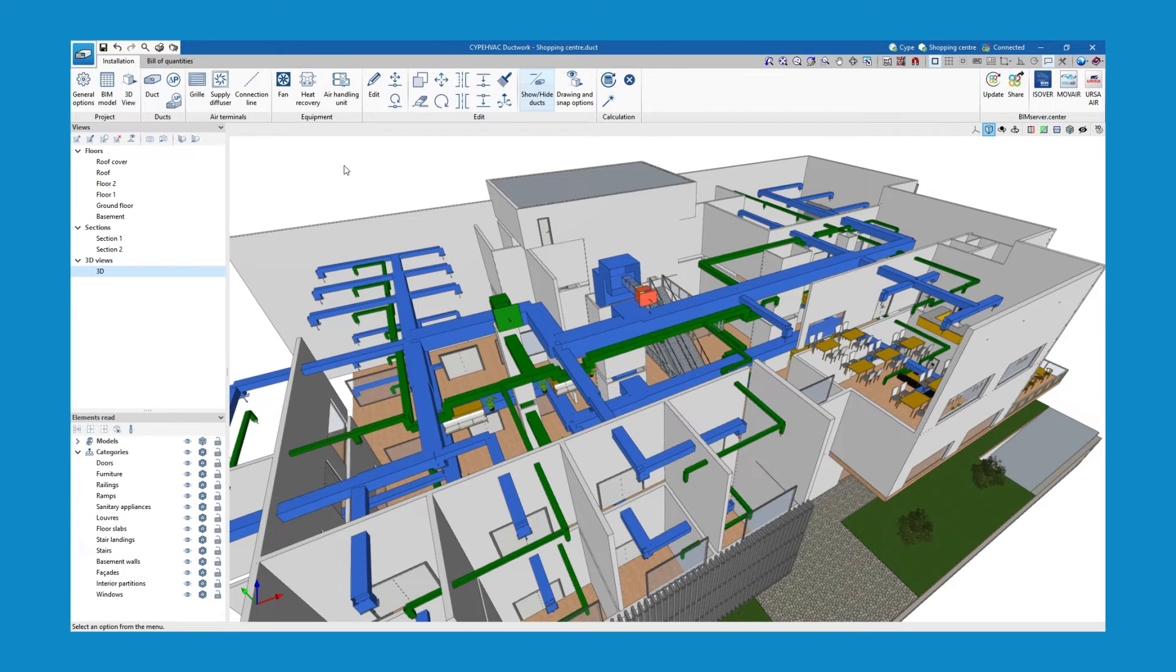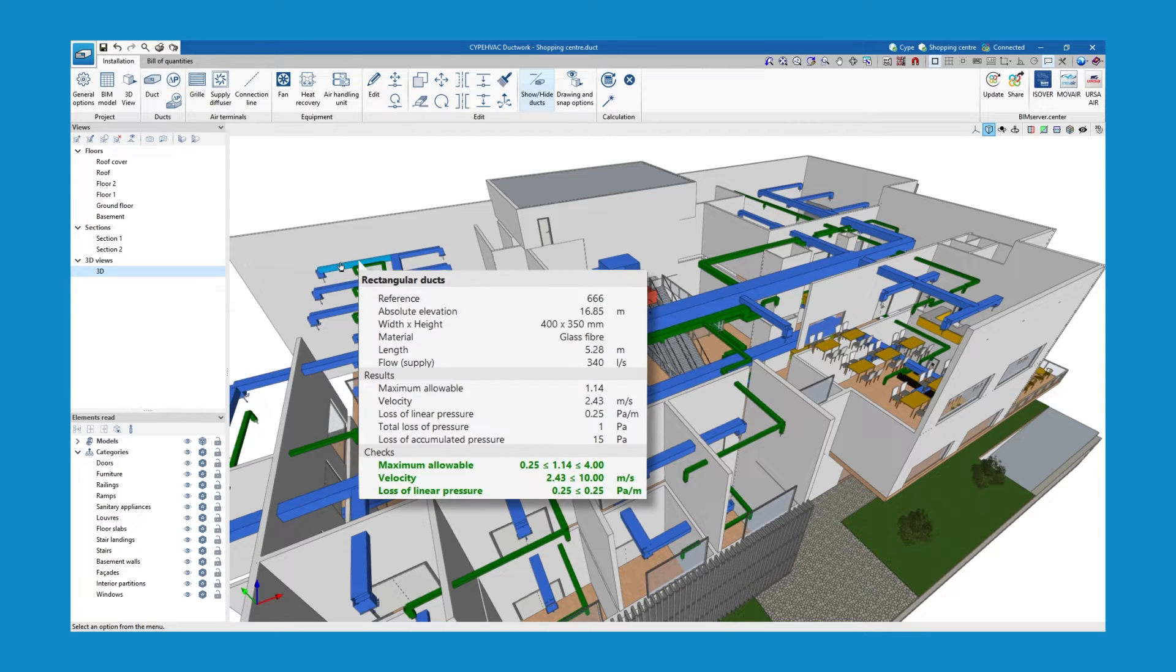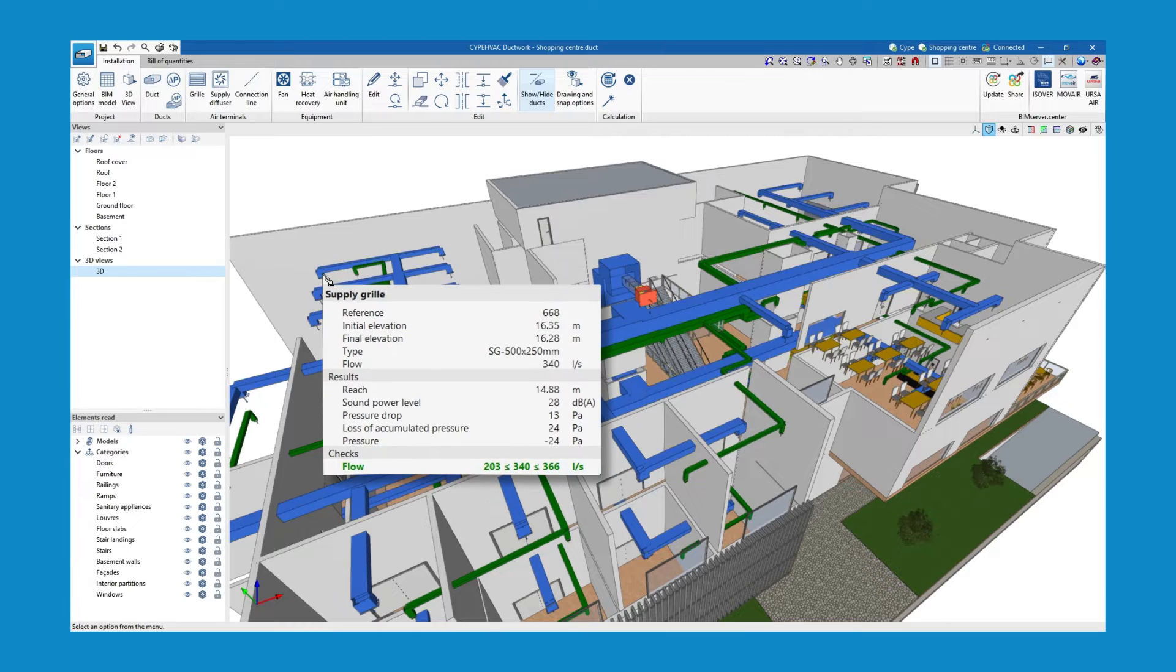Once the analysis is complete, the analyzed airflow rate and pressure loss are displayed on screen, as well as the compliance of the installation according to the ranges defined in the analysis options.